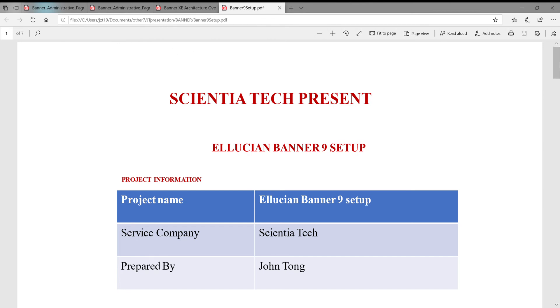Good morning. Today I'm going to share my experience with you about one Ellucian application ERP called BANA.